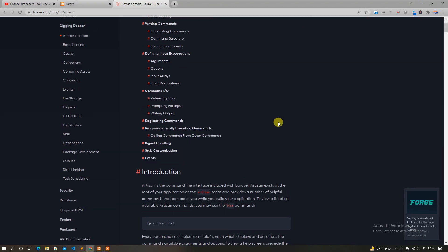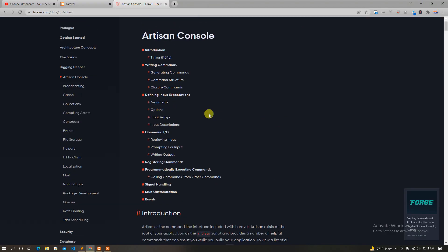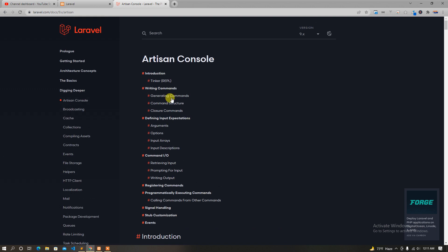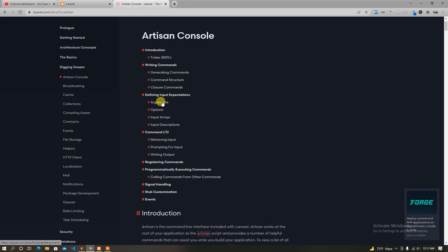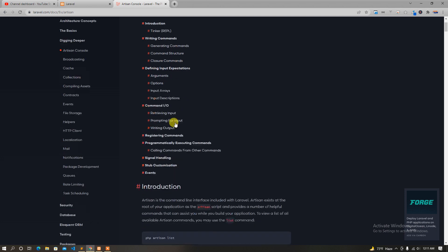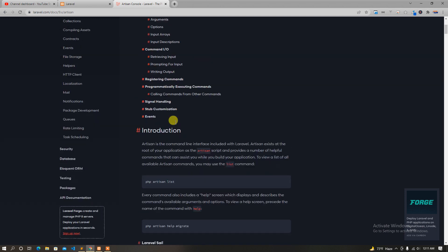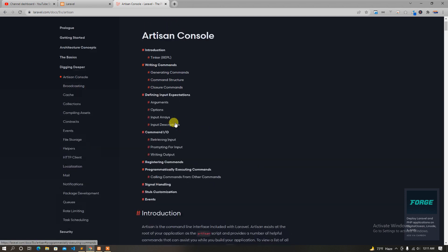Welcome back. In the last tutorial, we covered custom commands: generating a command, the command structure key, the closer command key, and command argument key. So we ran the command. In this tutorial, we will see what we do next.